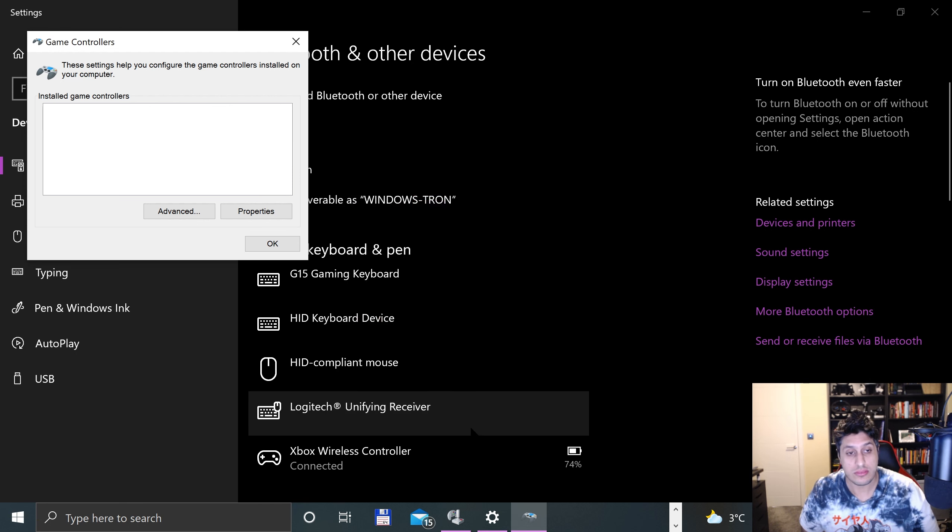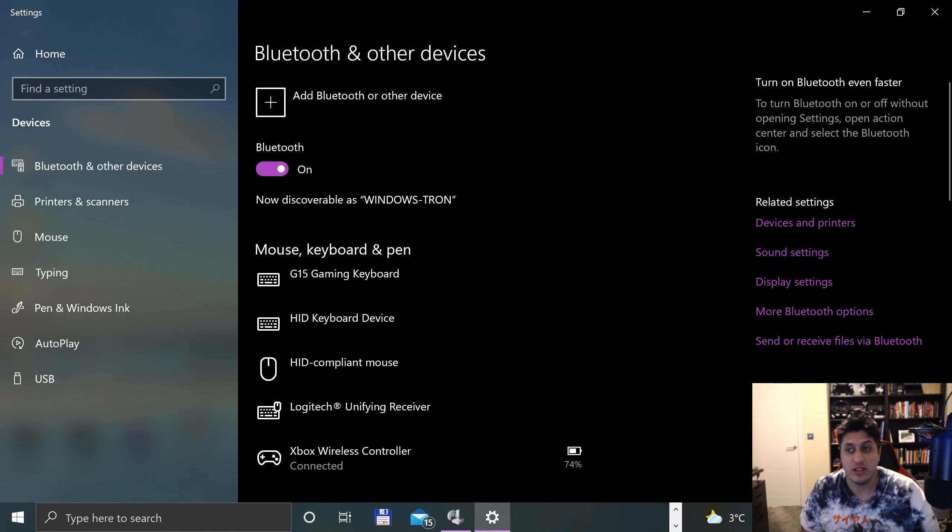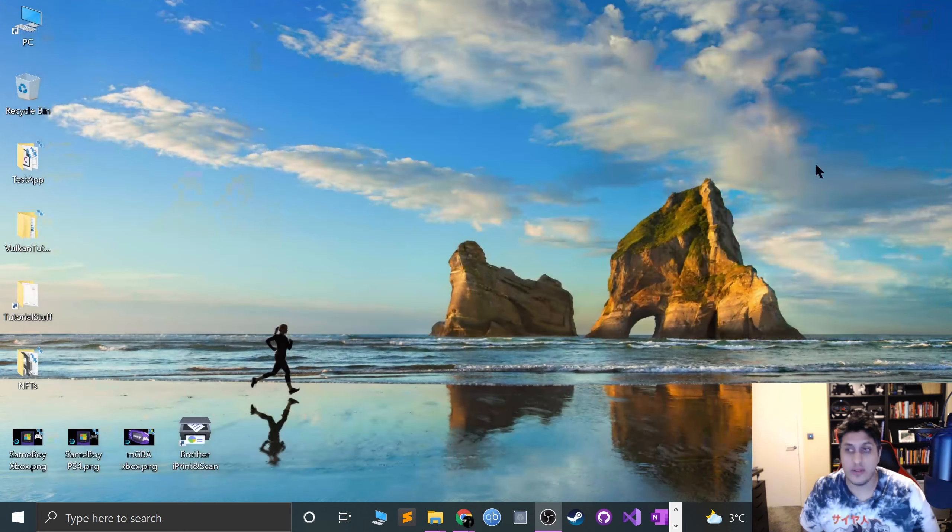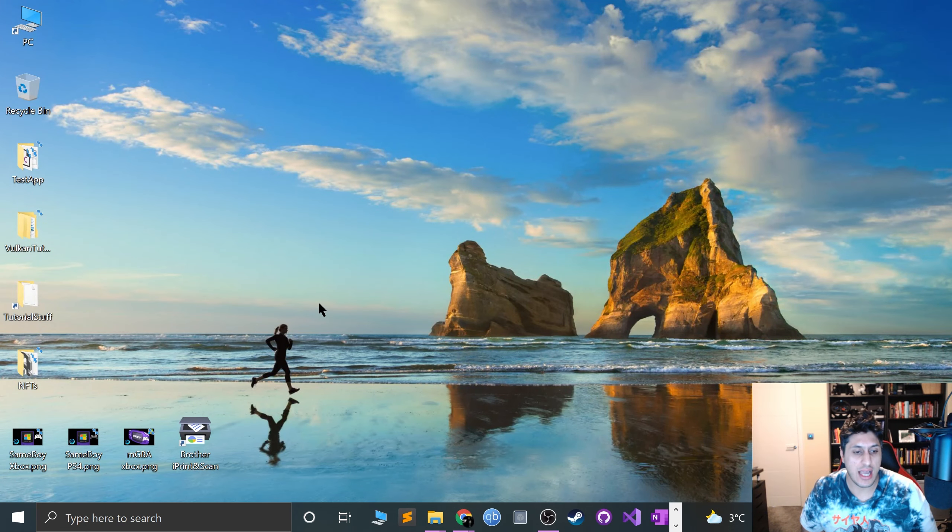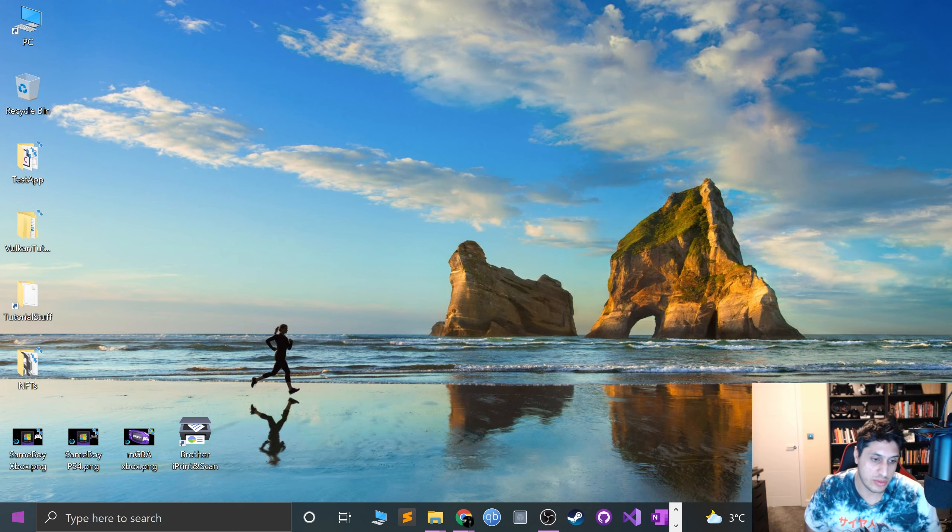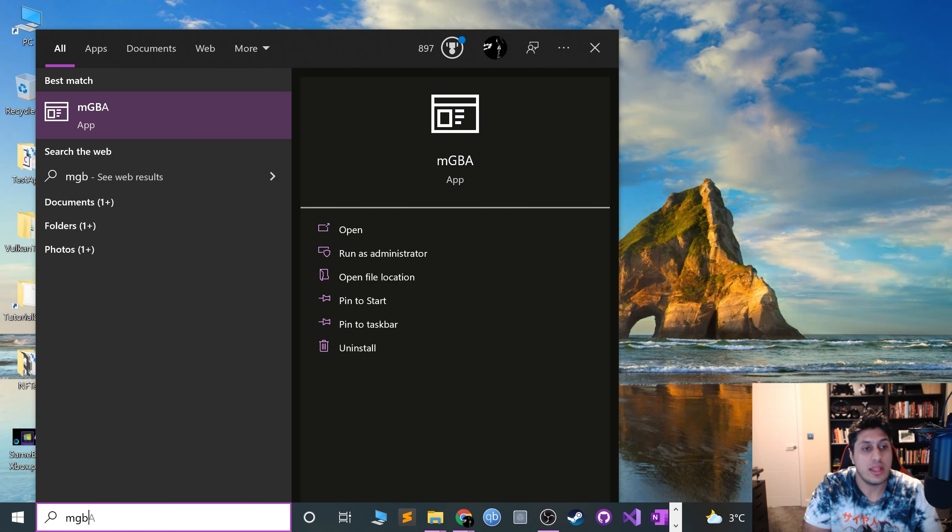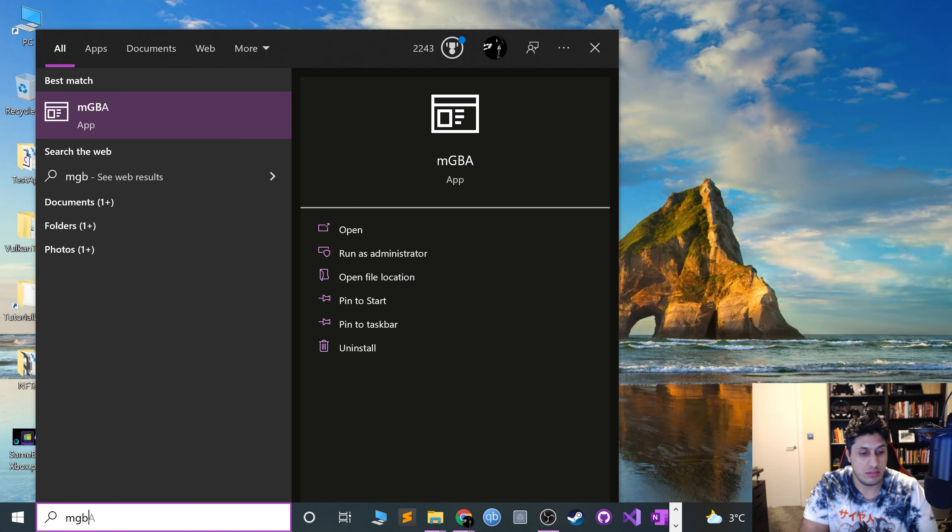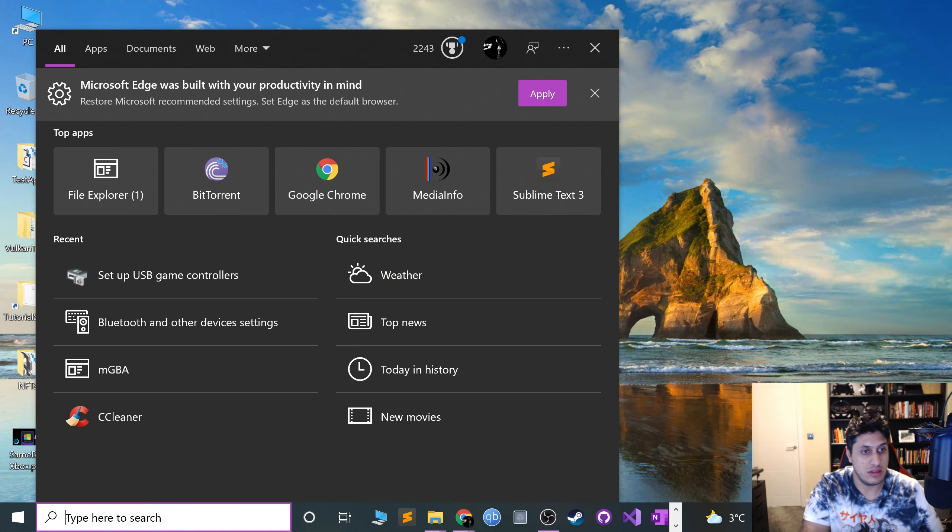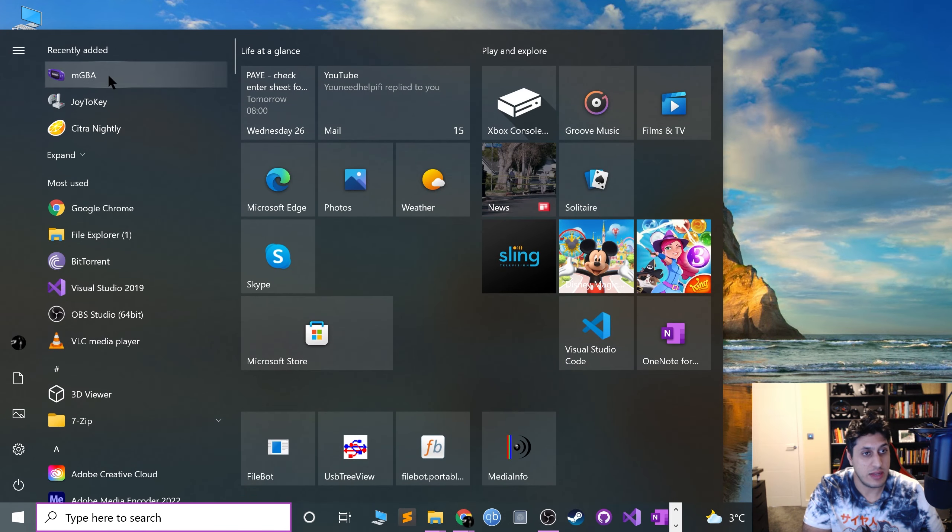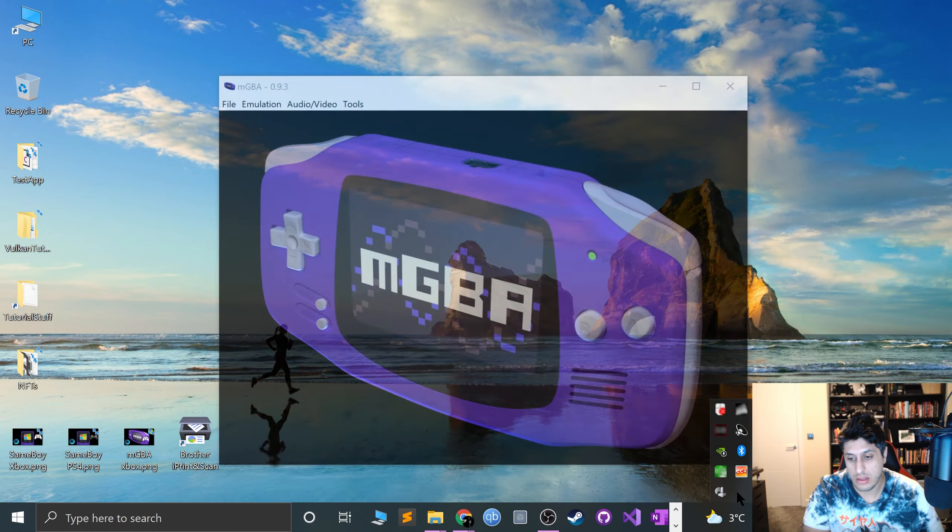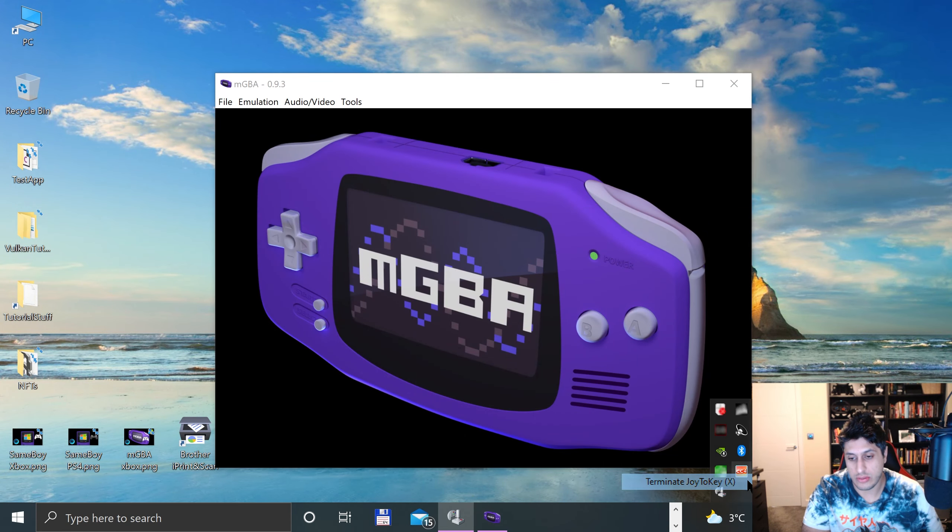Unfortunately, I have had zero luck trying to get the Xbox controllers working with mGBA without using an external tool. Let me just close the tool down and I'll show you how to install it in a second.